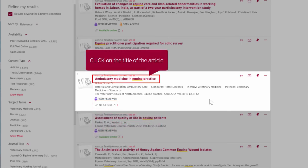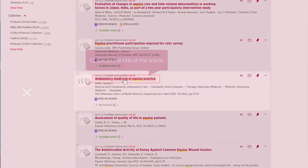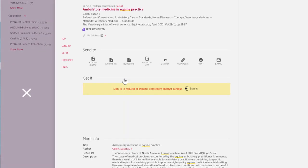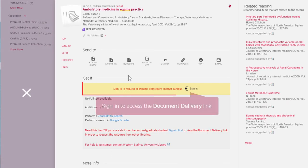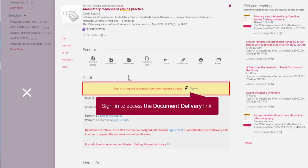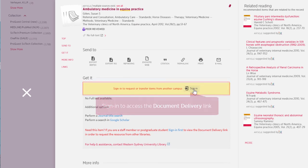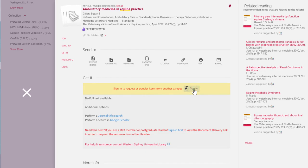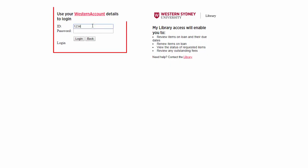Click on the title of the article, then sign in to access the document delivery link. Log in to your Western account.